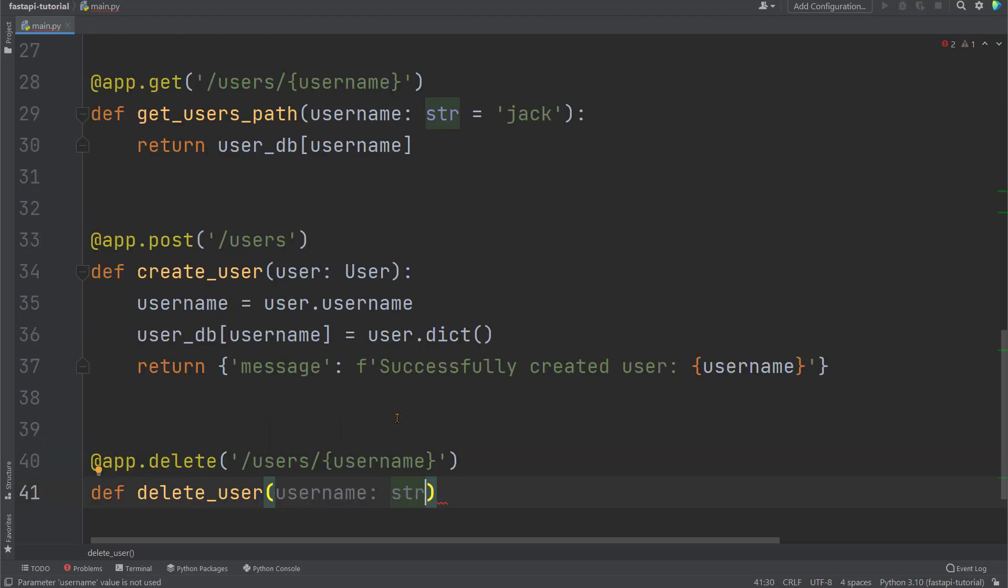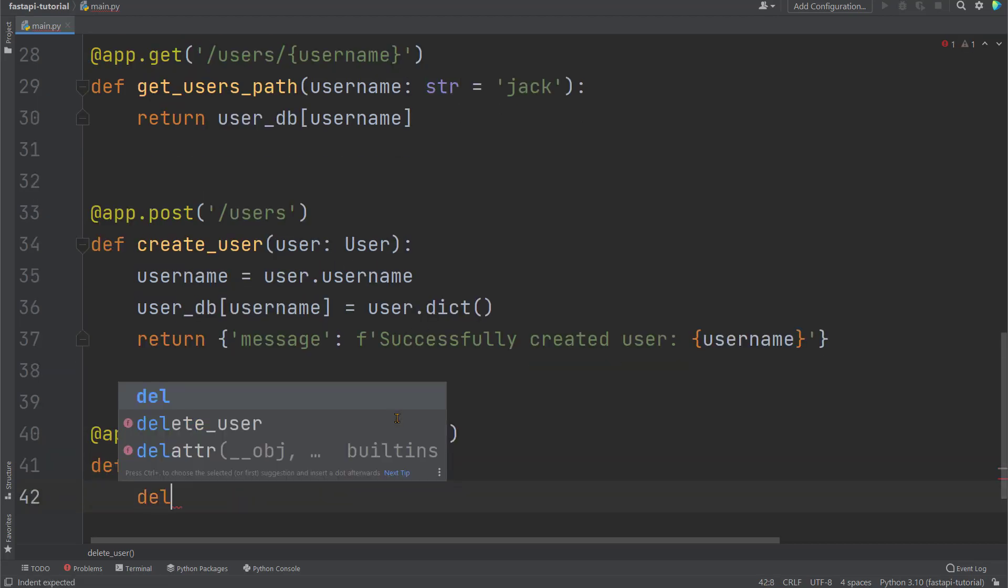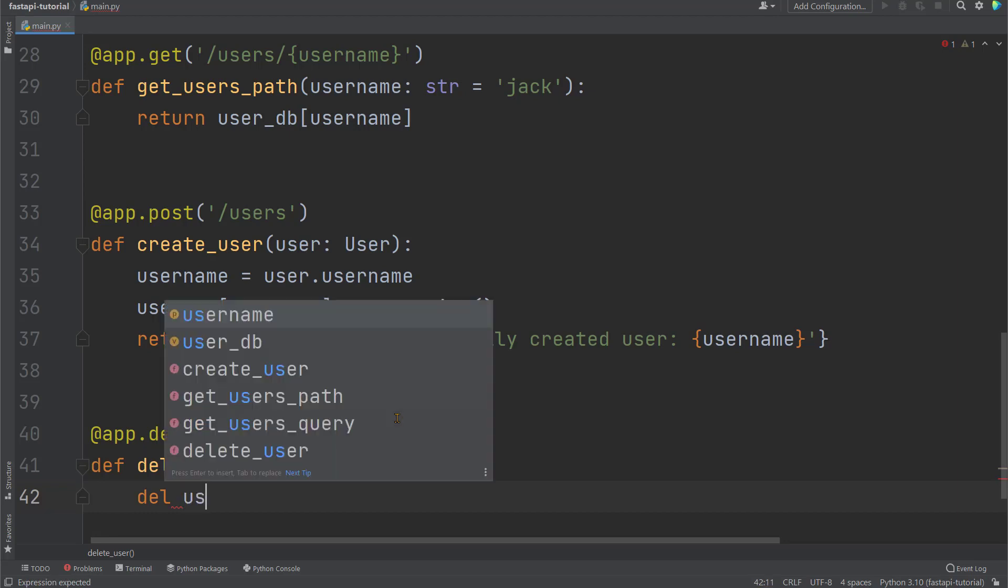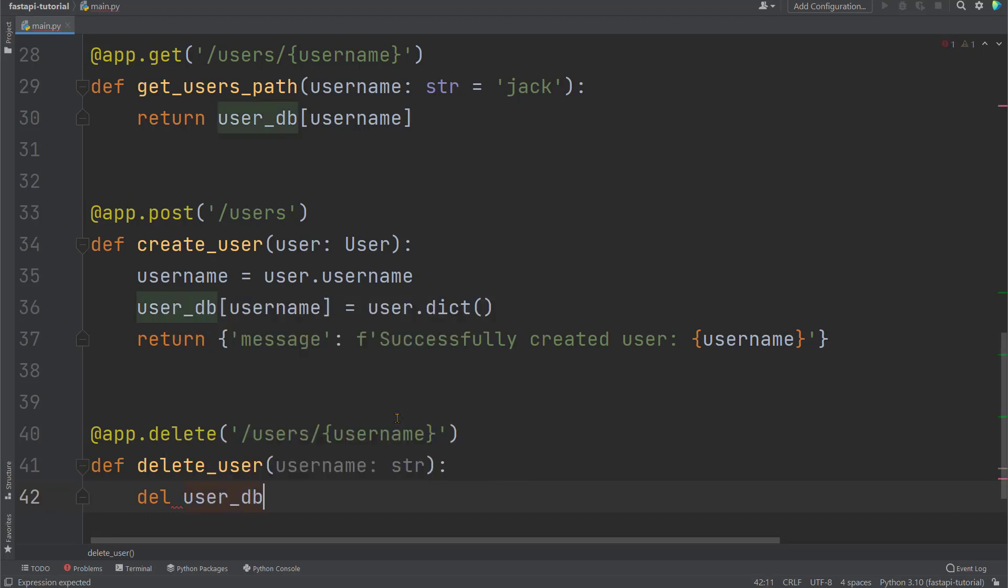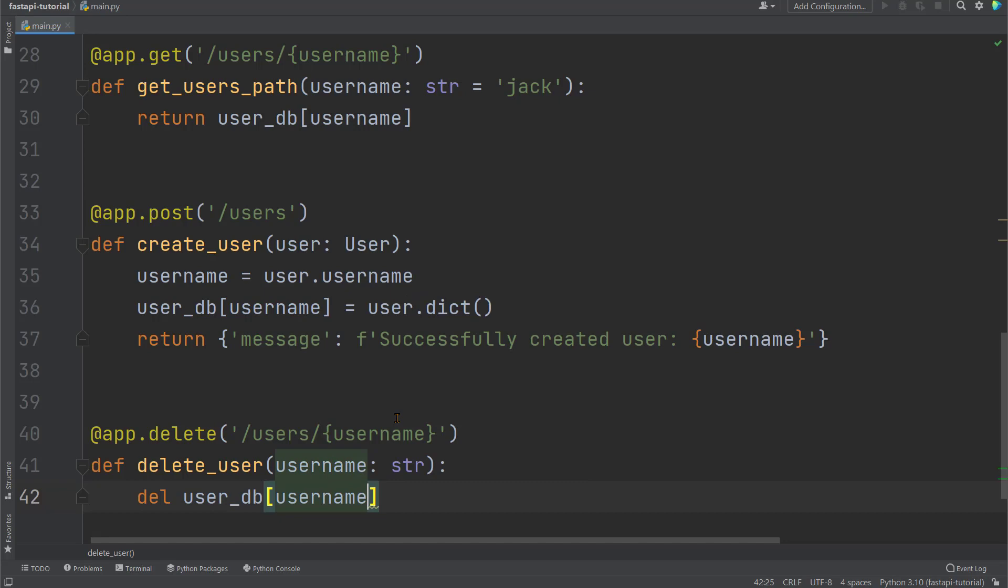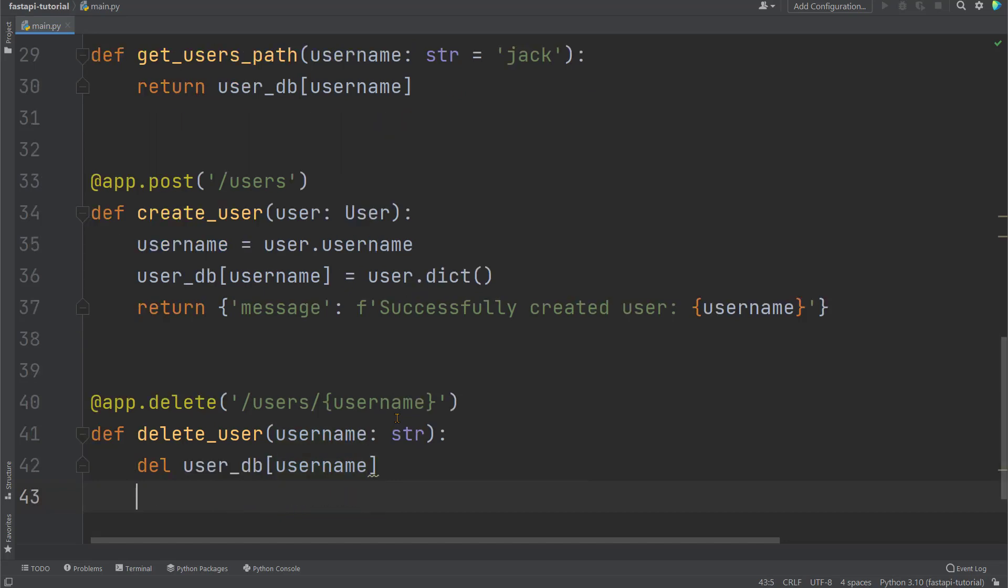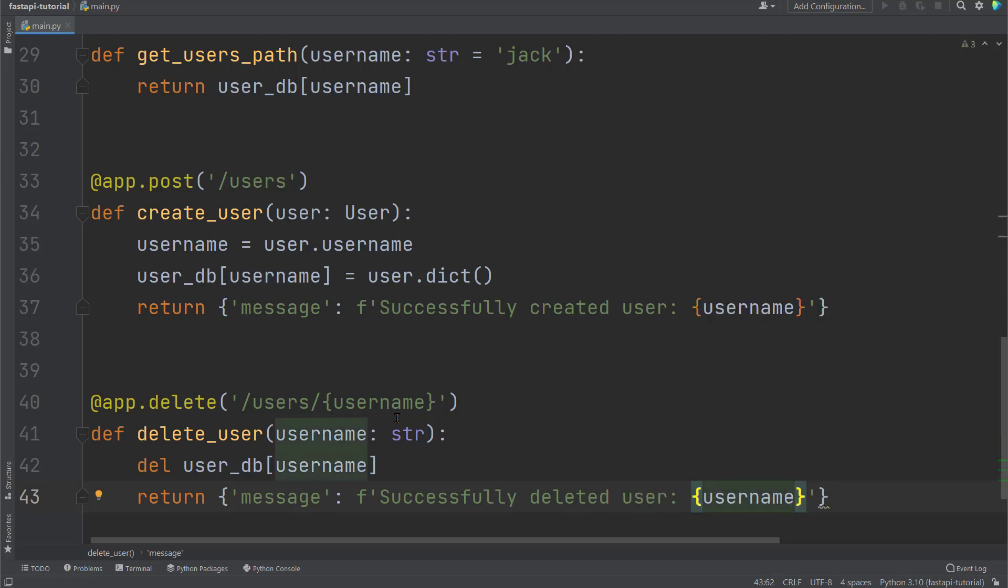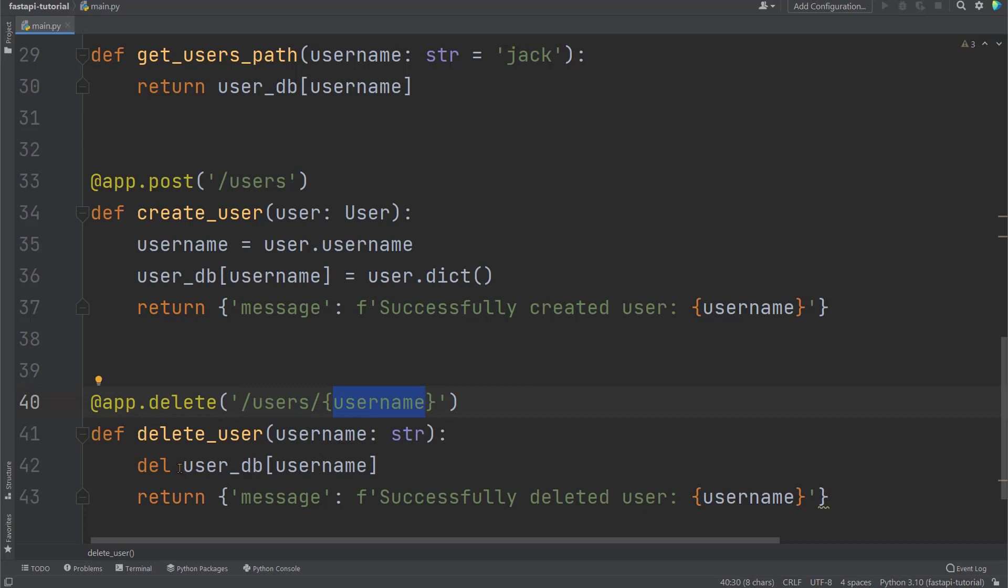Then we'll define the function delete_user, with the argument as the path parameter of username declared as string. Within the function, we'll say del for DELETE from user_db, the data with key being username. And we'll return a dictionary with key being message, value being an F string saying successfully deleted user username.